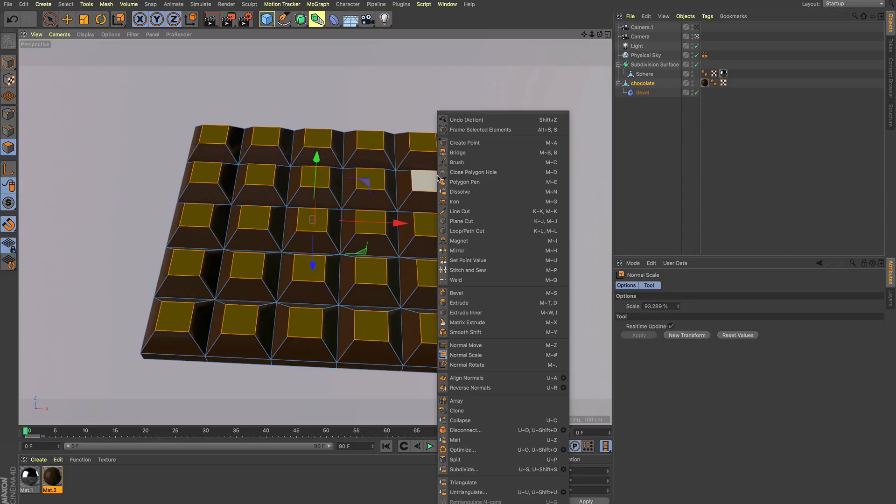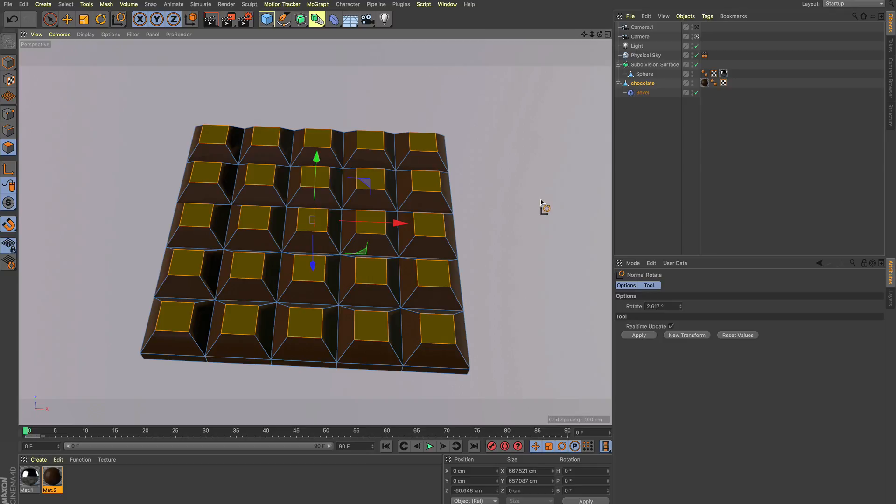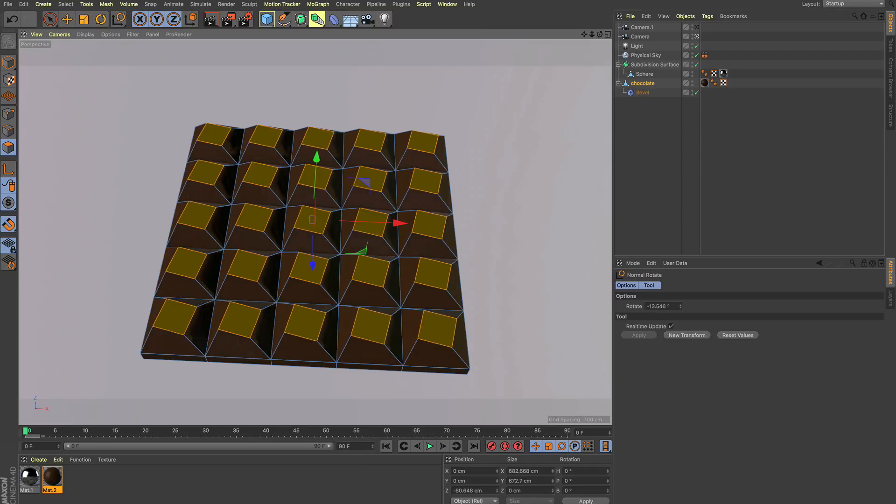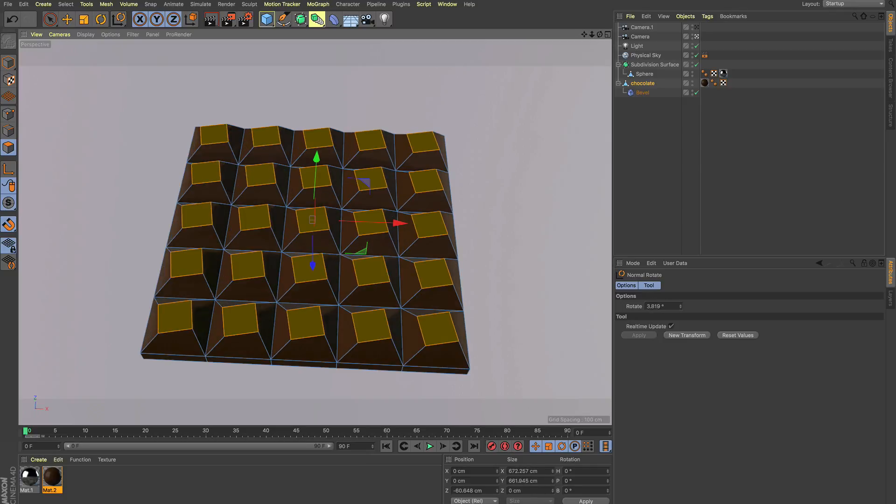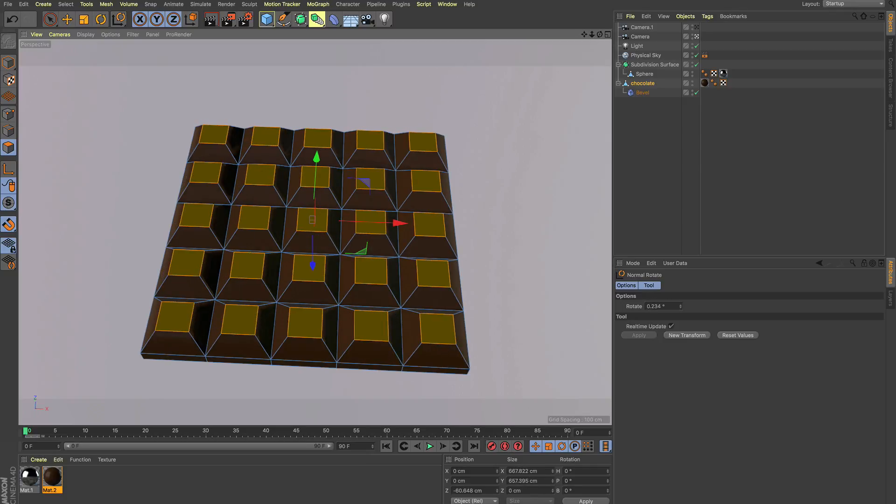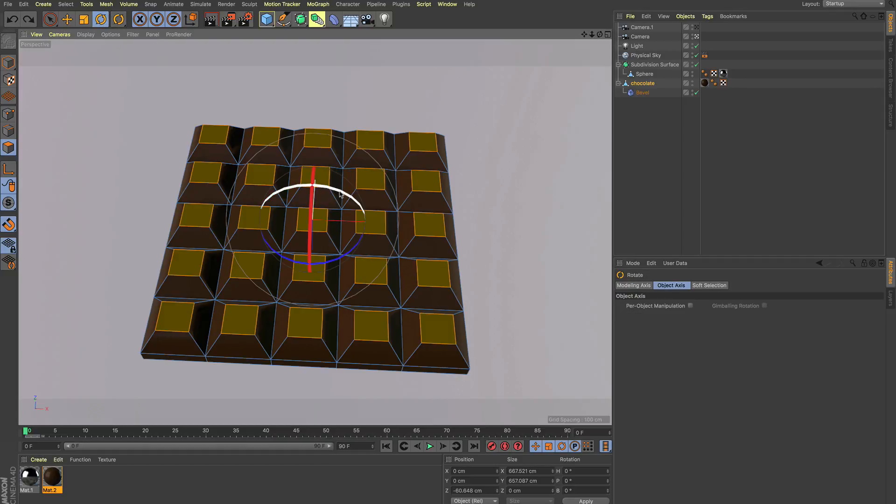We've got the same for rotation, so normal rotate does this. Without the tool, this is happening.